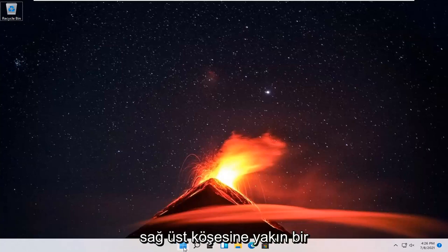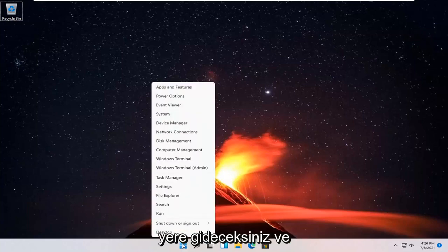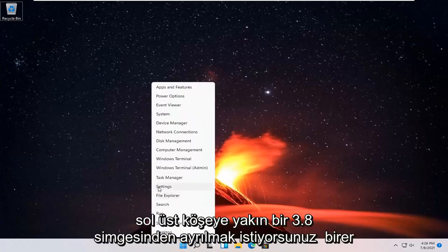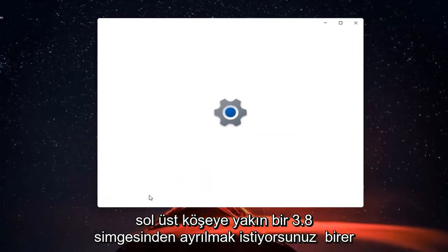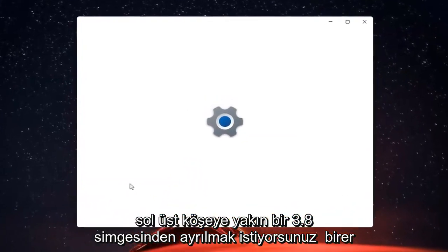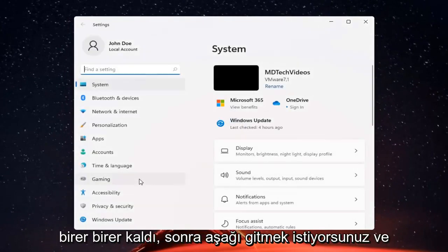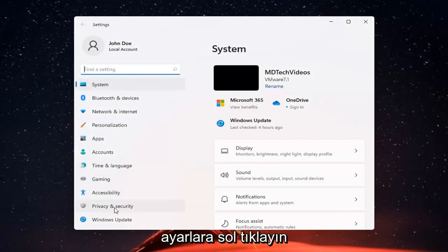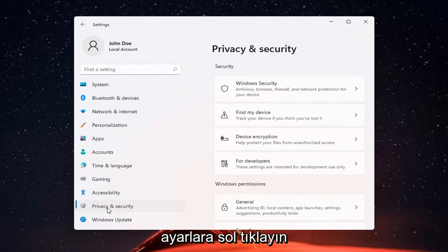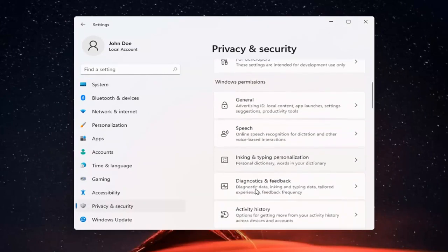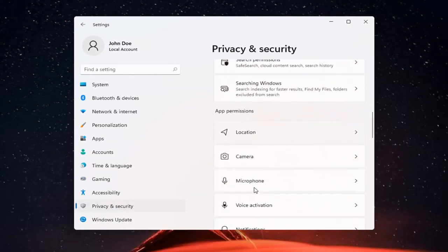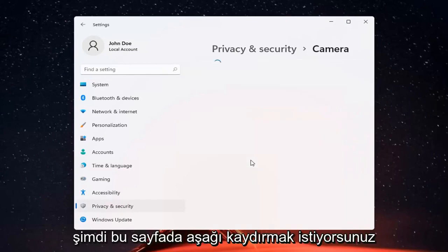All you have to do is right click on the Windows start button and select Settings. You want to go ahead and select Privacy and Security on the left side. And now on the right side, you want to go ahead and locate Camera and go ahead and left click on that.